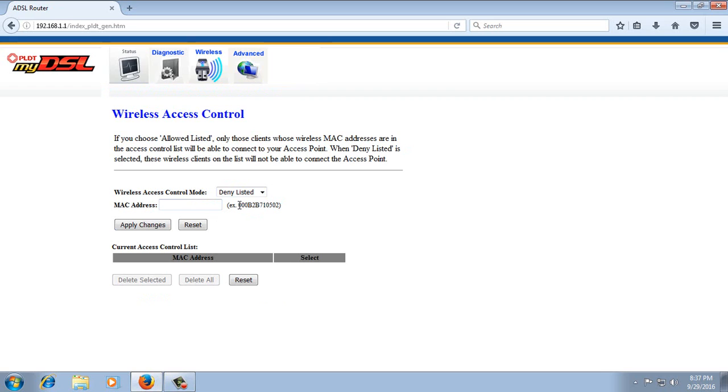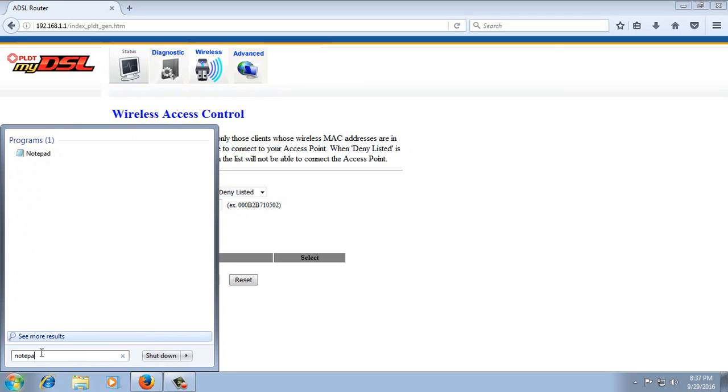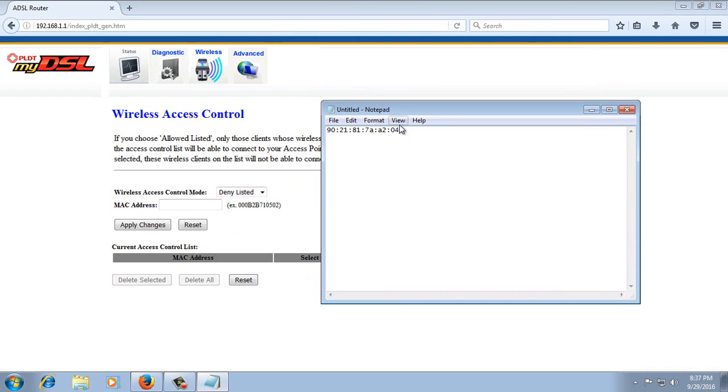For this method, I'm going to open a notepad. Then I will remove the colons from the MAC address. Then I'm going to copy it.